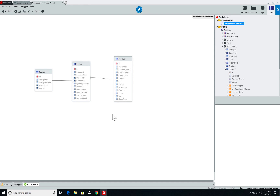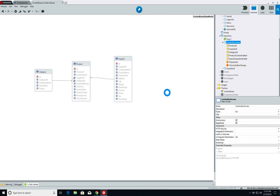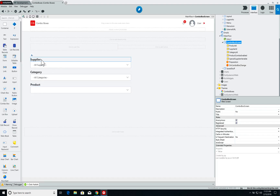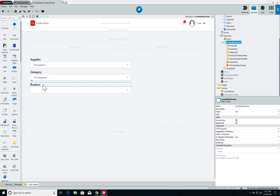As you can see in the data model, a category can have many products and a supplier can supply many products as well. We already have a scene set up with three combo boxes: one for suppliers, one for category, and one for the product.